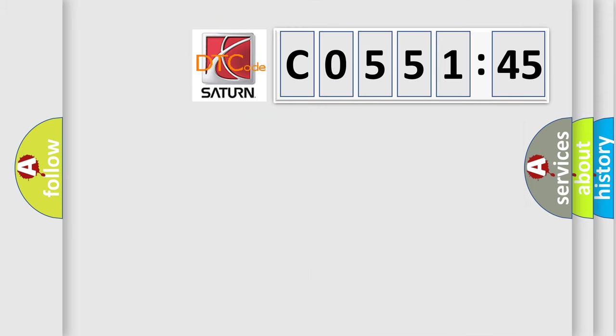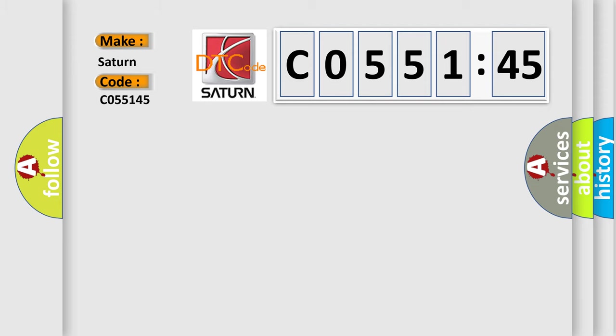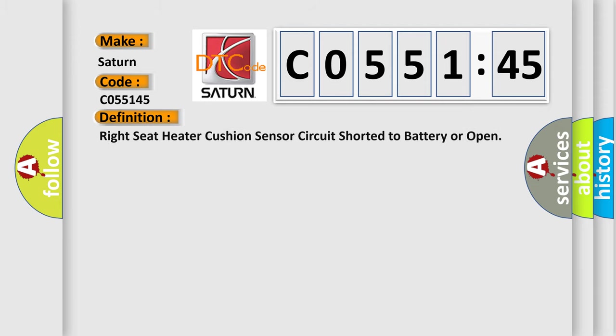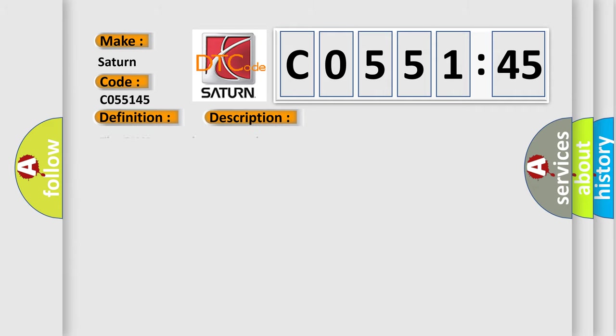So, what does the diagnostic trouble code C055145 interpret specifically for Saturn car manufacturers? The basic definition is Right seat heater cushion sensor circuit shorted to battery or open. And now this is a short description of this DTC code.